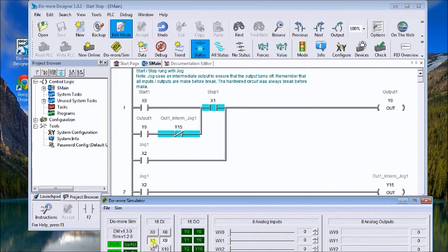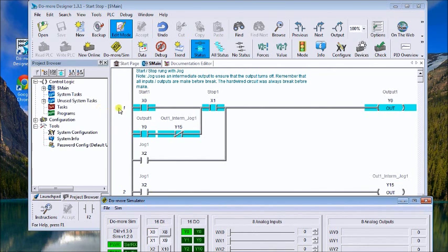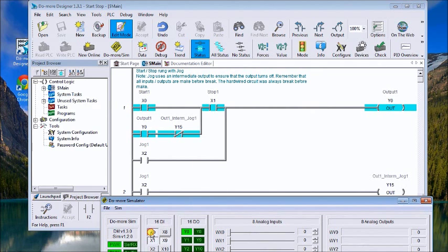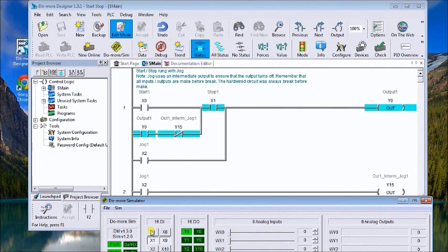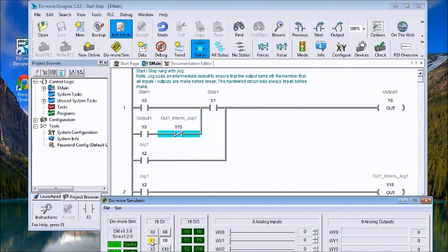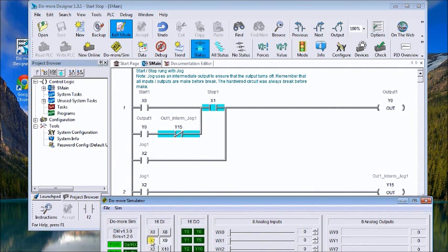I turn off the start and it seals it in and the output is still on. If I hit stop, the output then stops. Now keep in mind x1 is normally closed, so it's on right now.